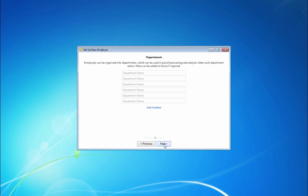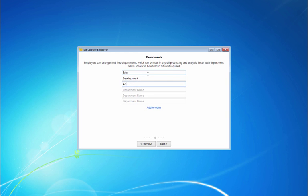Should you wish to organize your employees into departments, simply enter the departmental names you require in this screen. These departments can subsequently be used in your payroll processing and analysis. More departments can be added at a later date if needed. Alternatively, if you wish to skip this step, simply click on next.